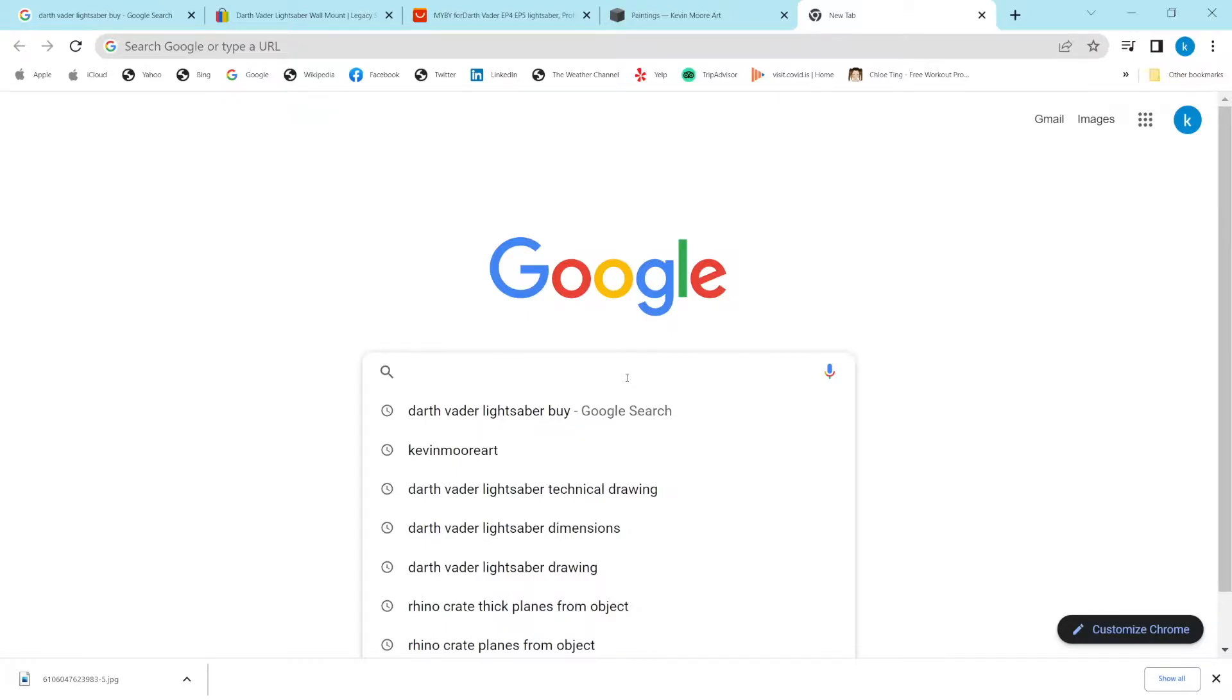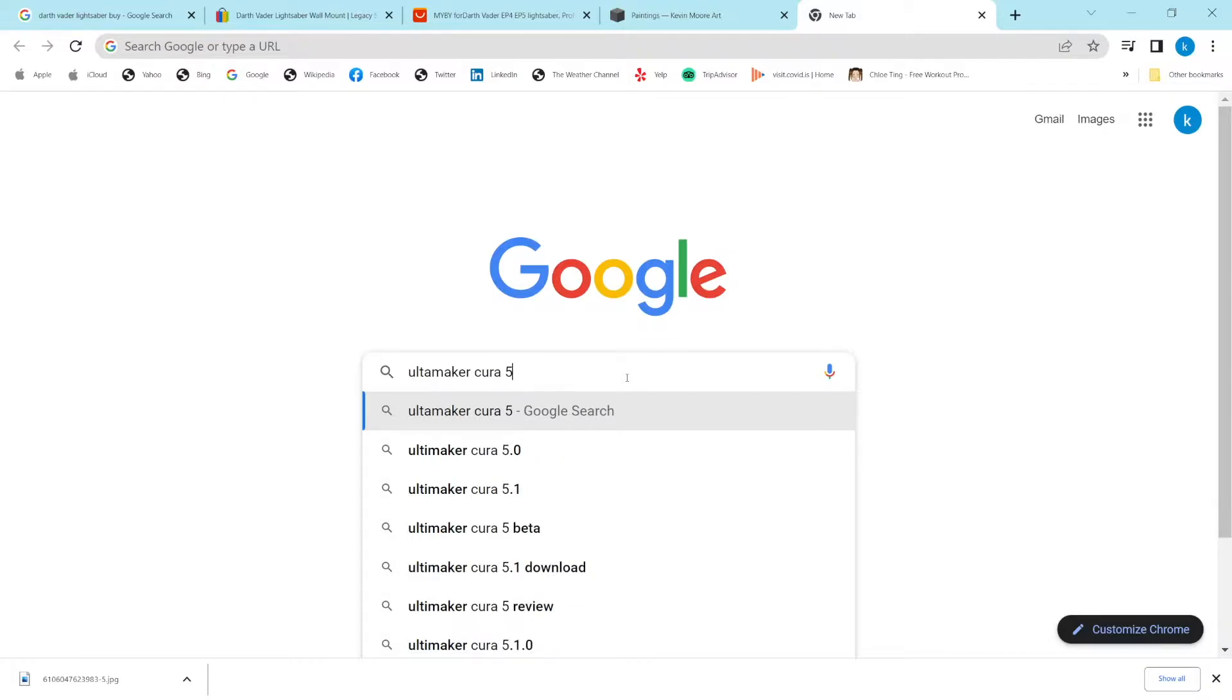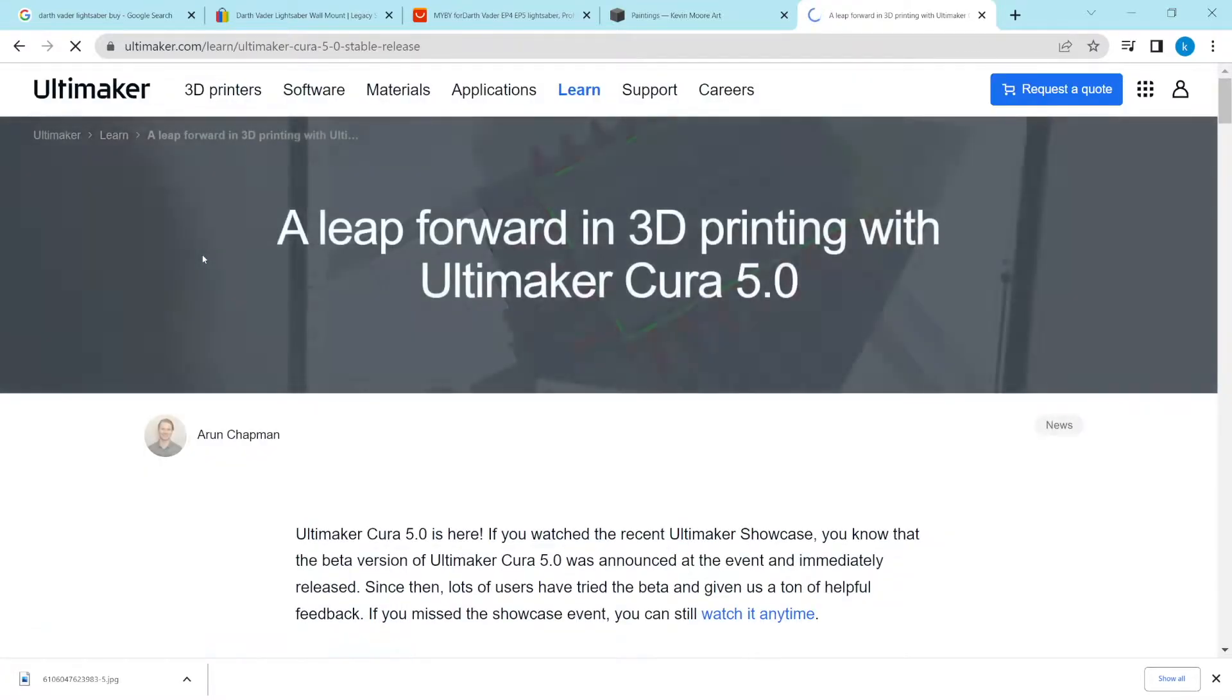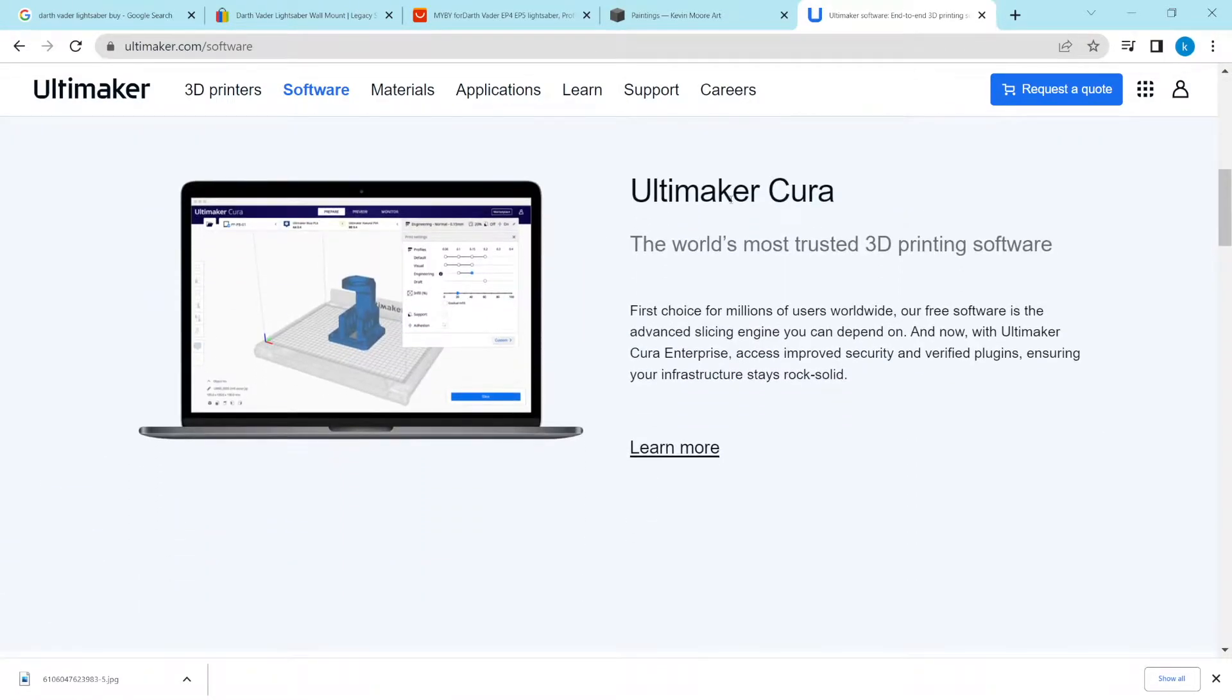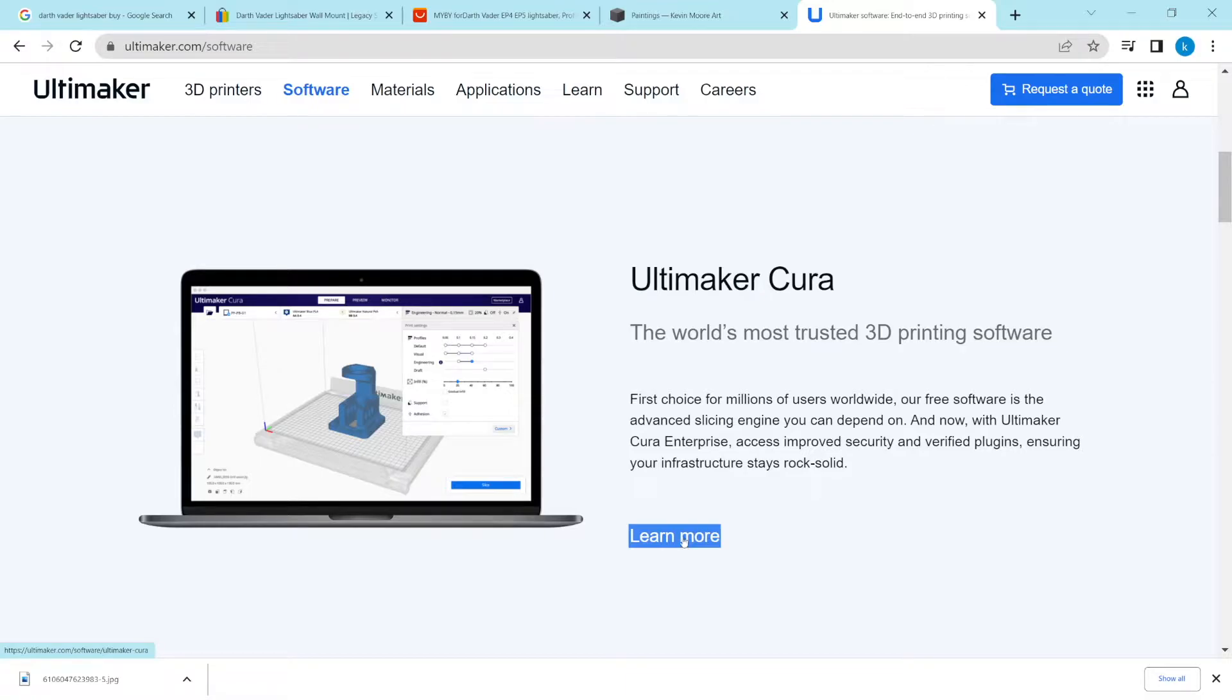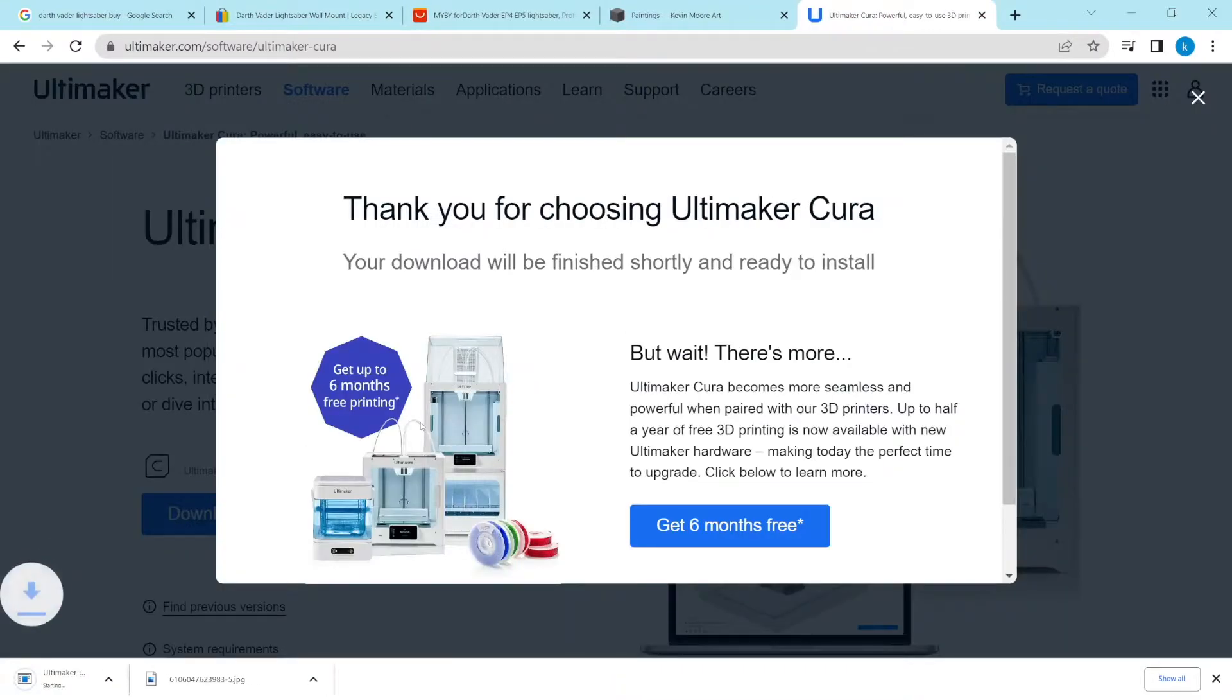So search for that, Ultimaker Cura. I misspelled it, but here you go. We will go ahead and click here, and we will go to software, then scroll down, learn more, and download for free. This will be version 5.1.0, and you can download it for PC or Mac. I'm using my PC, so I will download the PC version.